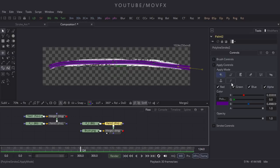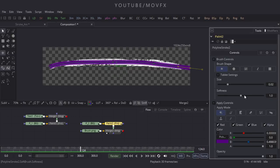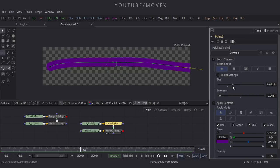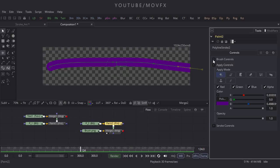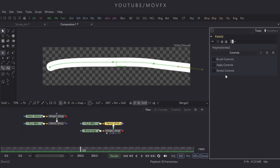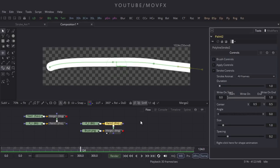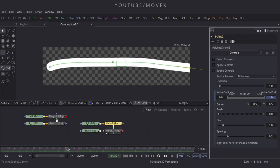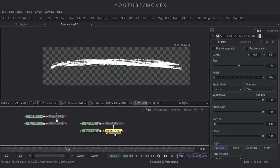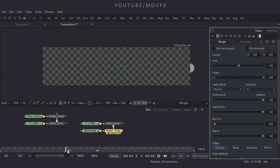Select the paint node, expand Brush Control, and decrease the softness of the brush. Increase the brush size. Minimize Brush Control, change the color to white, minimize Apply Controls, and expand Stroke Control. Go to frame 120, right-click and click Animate, then go to frame 100, hold the slider and set the value to 0. Double-click on Merge 2, go to its properties, change the Operator from Over to In.